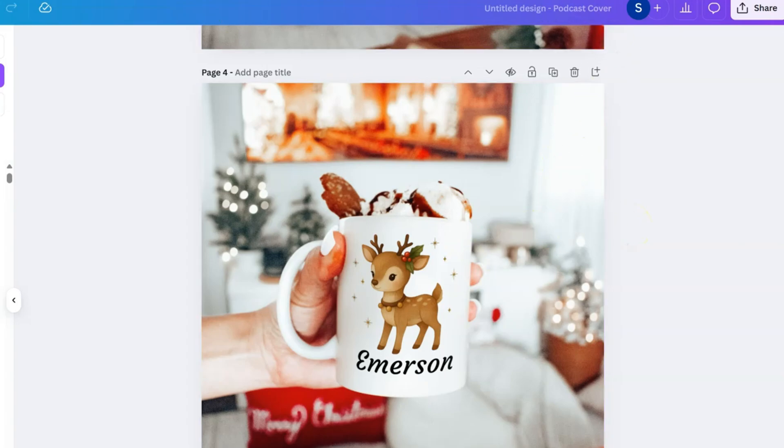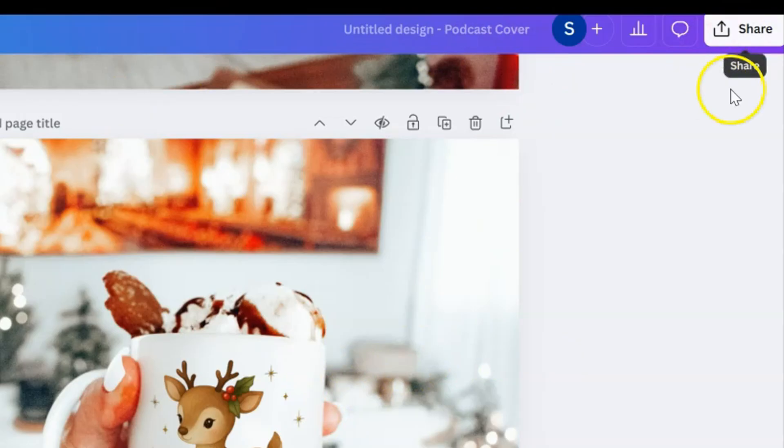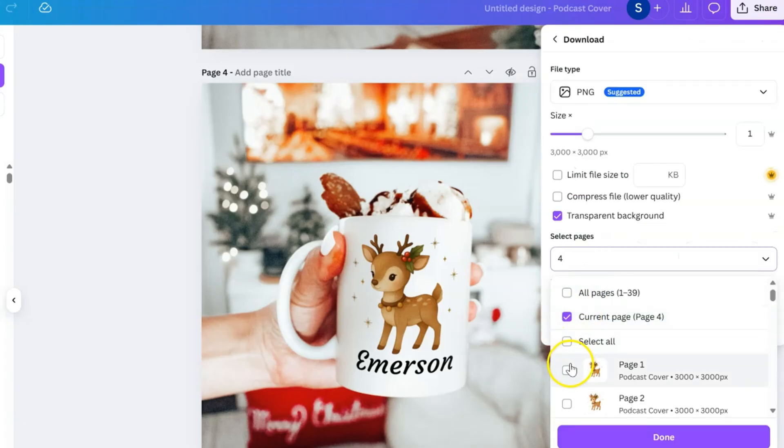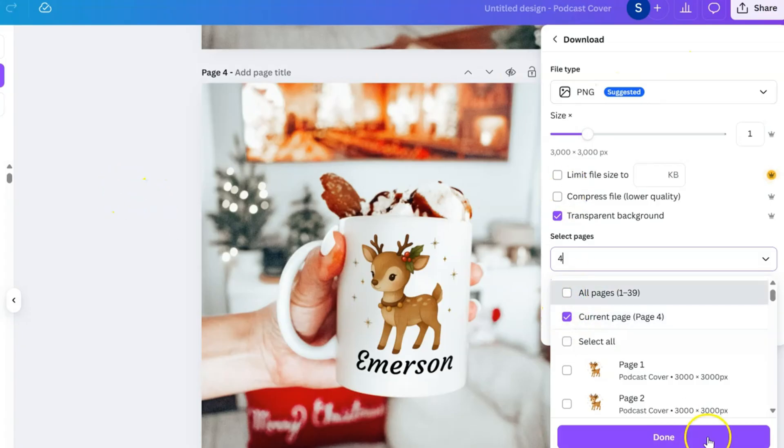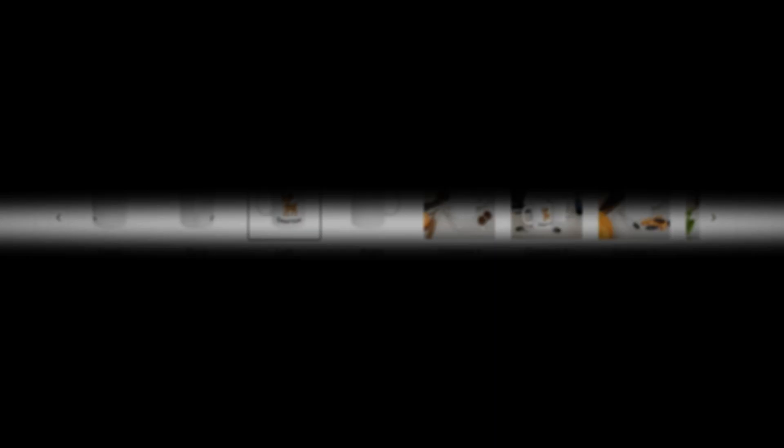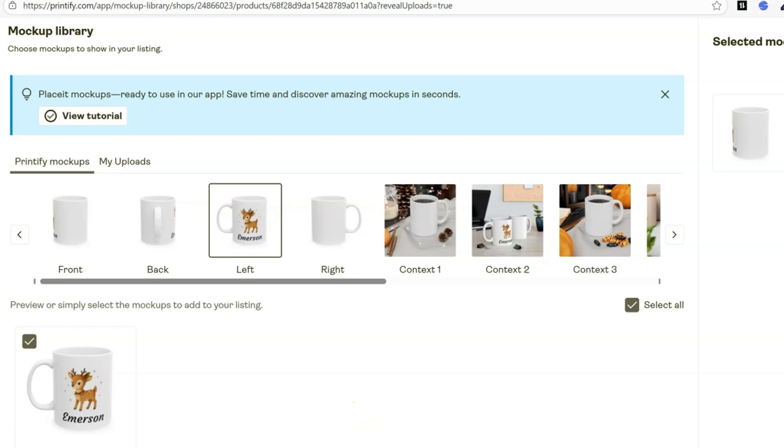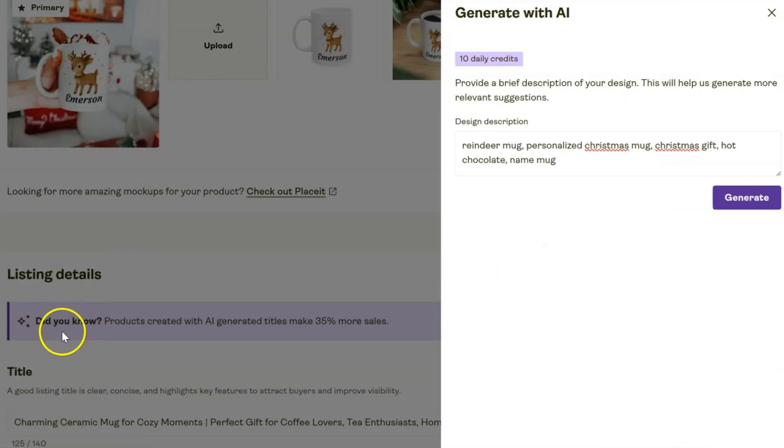Now let's go ahead and download this by clicking Share, Download. You want to make sure that you select the current page, PNG, Done and Download. Then we can upload that as our main photo right here. In addition to that, I'm going to select the extra mock-ups that I would like to use and we can save all the ones we want right here.